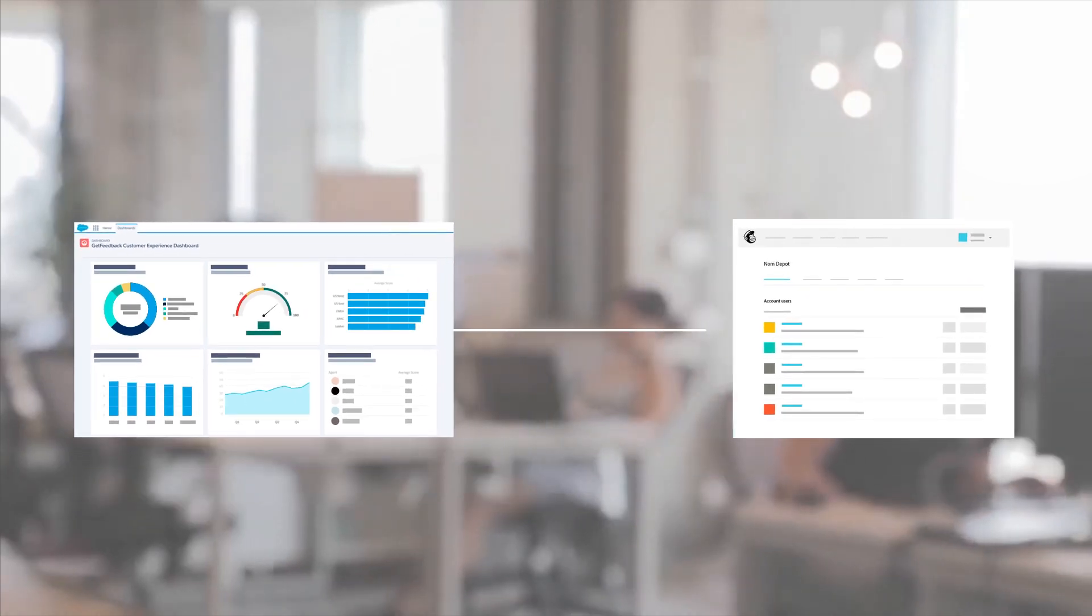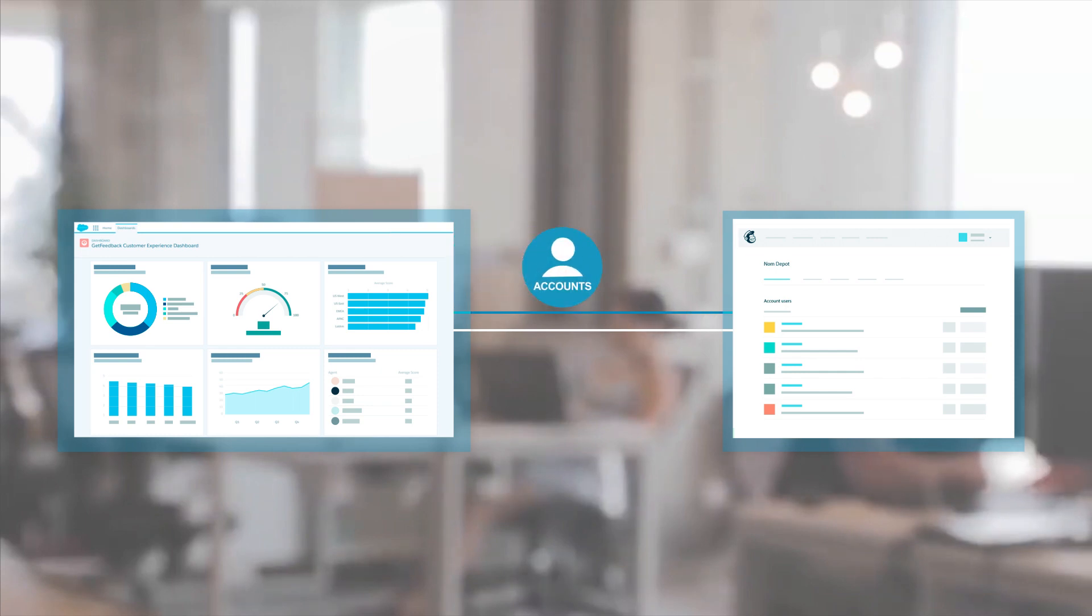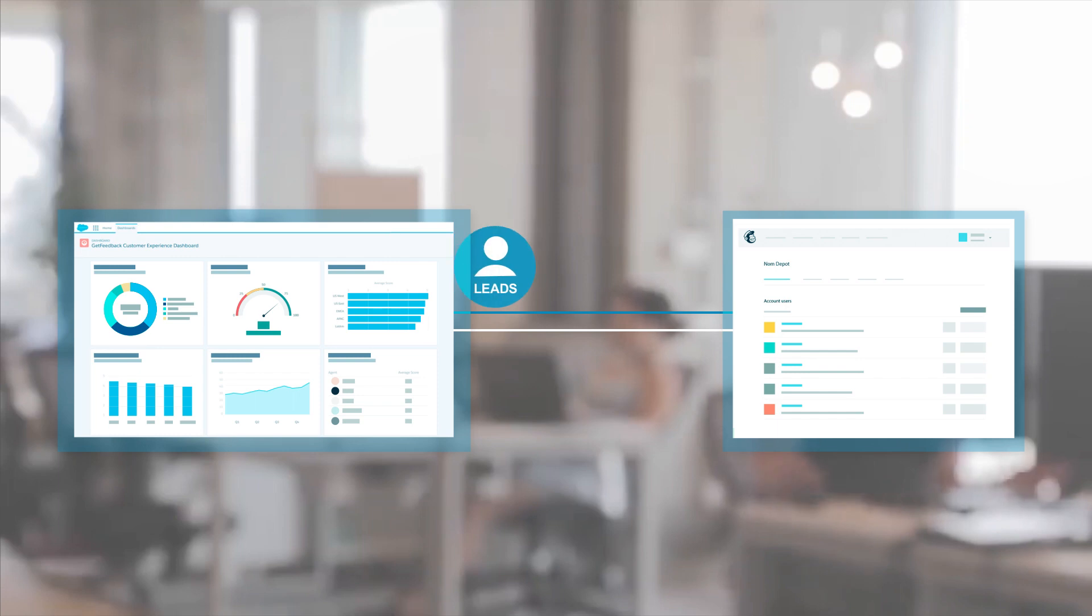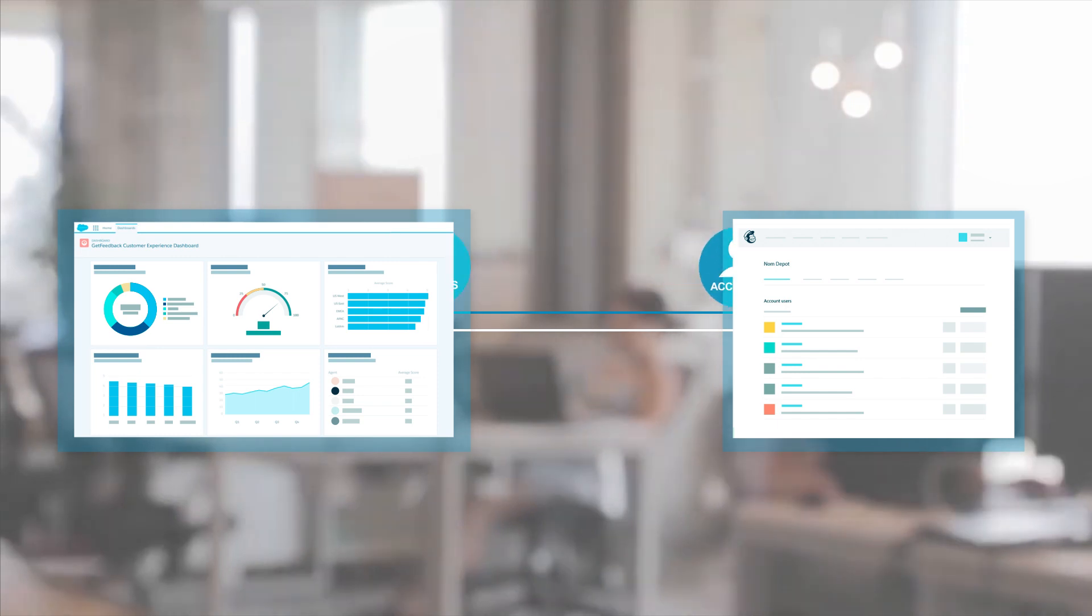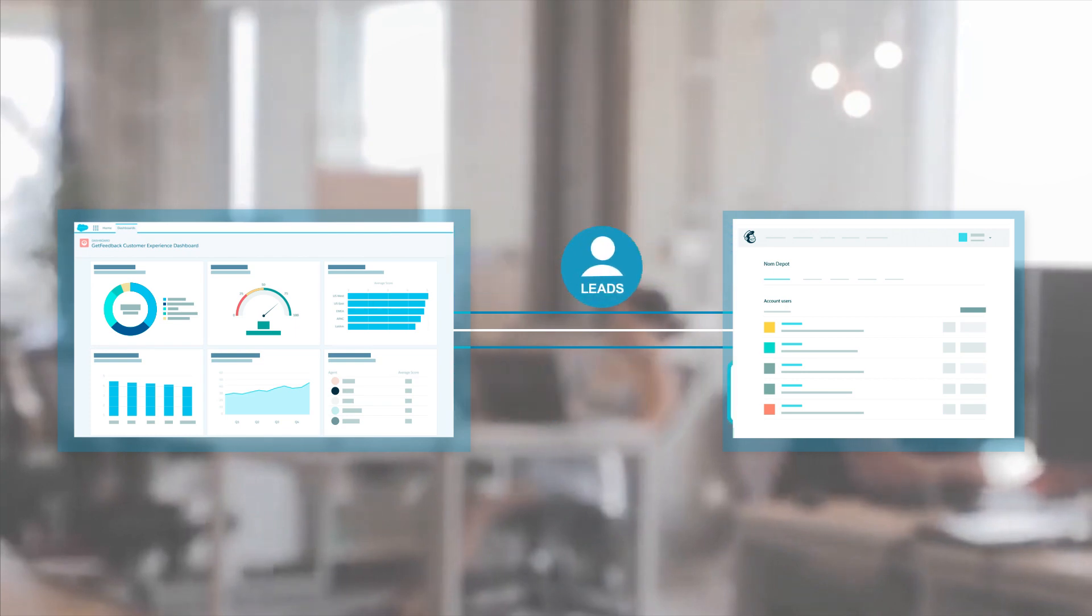What if you could combine these two powerful solutions into one integrated platform? Just imagine integrating Salesforce accounts, contacts, and leads into MailChimp audiences, groups, and tags, filtering and syncing records, and retrieving email campaigns.